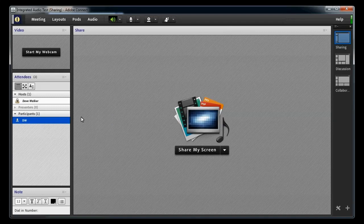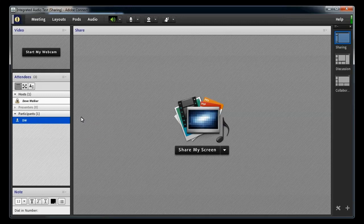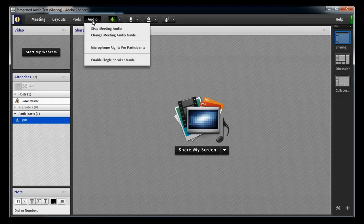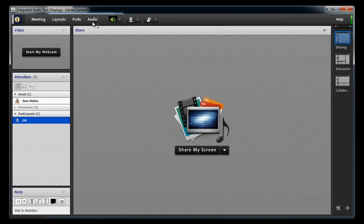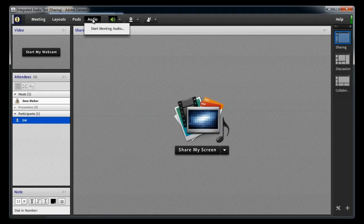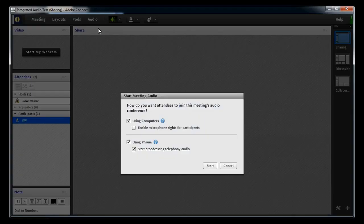So that's what it looks like when you elect to use only computer audio. But what if you want to use computer audio in combination with a phone conference? I'll go back to the Audio menu to Stop Meeting Audio, and again to Start Meeting Audio.